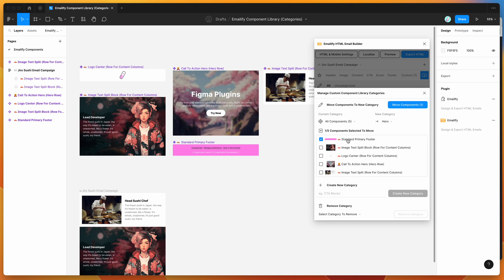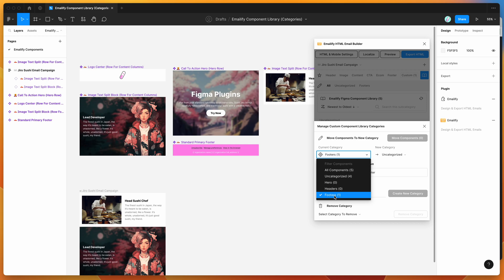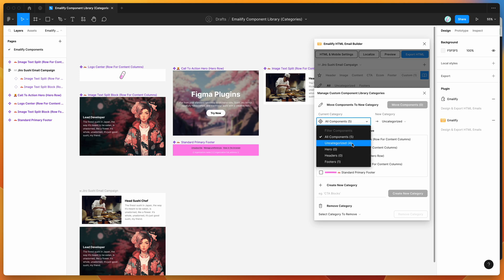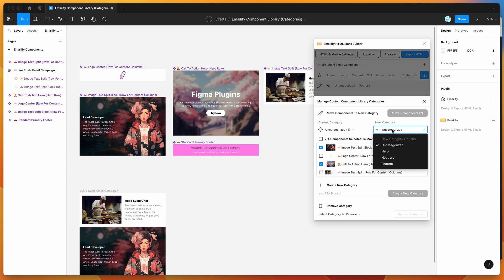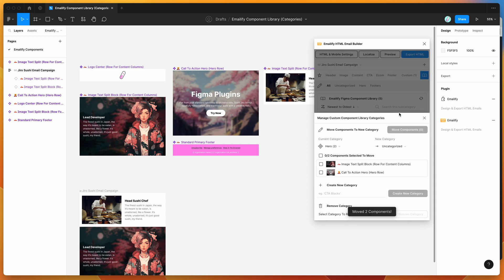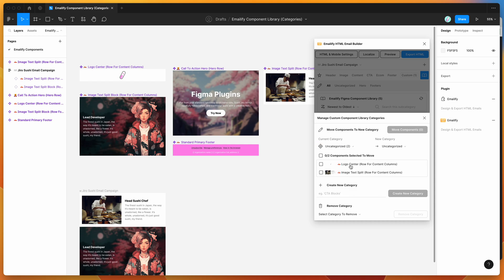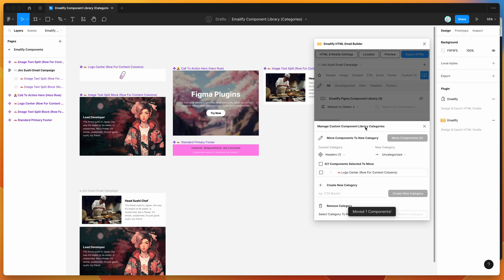Now we can start moving components into our new custom categories. For example, I'll move the Footer component into the Footers category by clicking on that category and clicking Move Components. Then I'll go to Uncategorized to see what's left, move the hero blocks into the Hero category, and move the logo component into the Headers category.